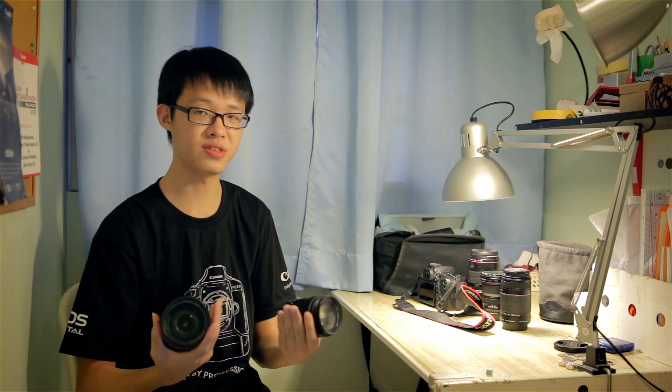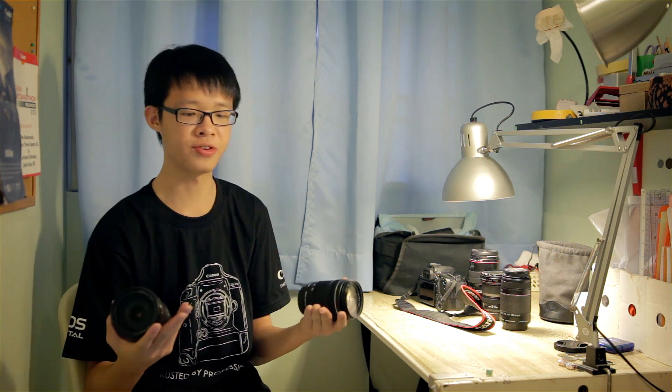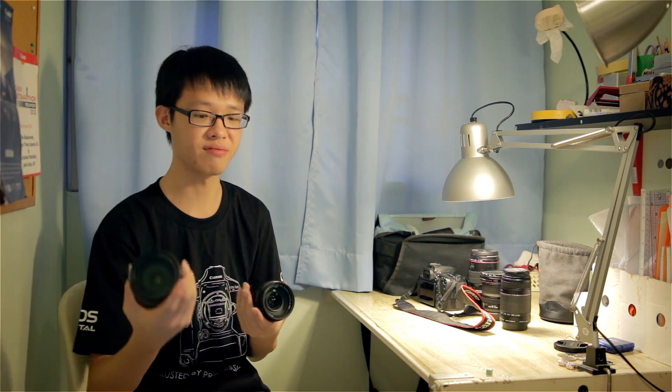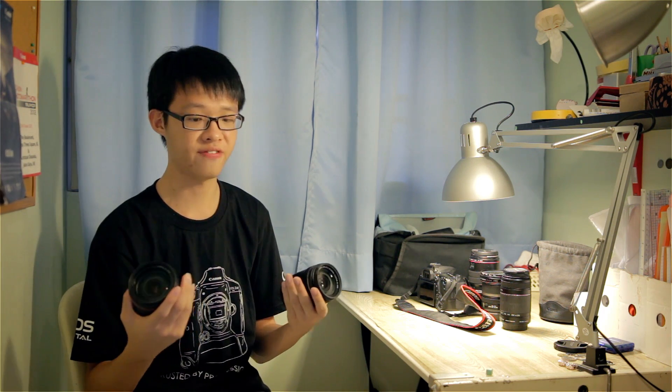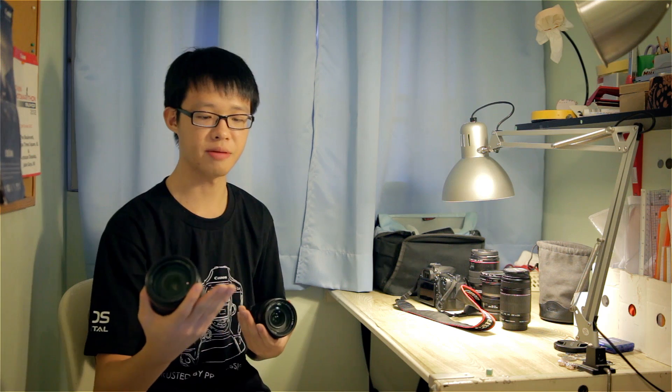Nonetheless, both types of motors are very good in subject tracking. To test that, I set my camera to Servo AF mode and selected the center focusing point on my EOS 70D, then I set both lenses at about 85mm at f5.6 and had my brother run towards the camera to see if the motors can keep up.